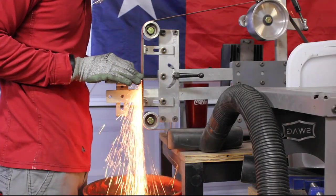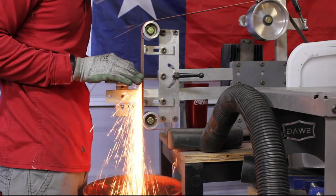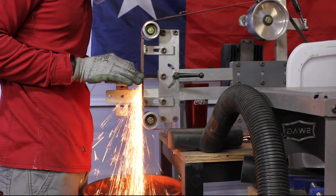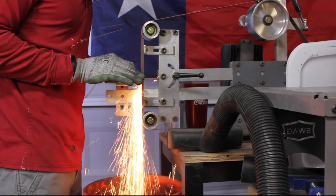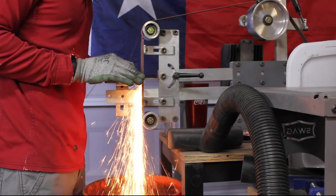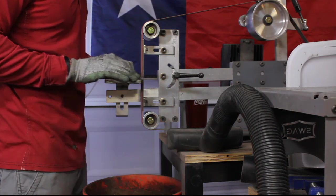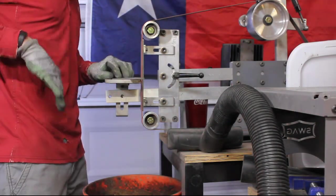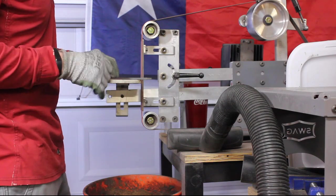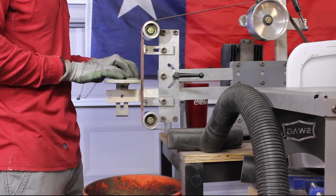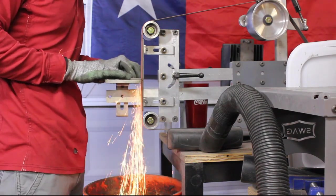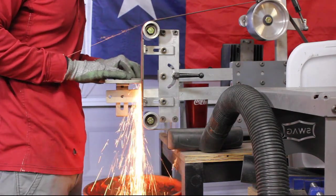All in all, if you're purchasing new, you should be able to expect a price tag all in of around $1,000 to $1,200. To cheapen it up a little bit, you could utilize a motor with a pulley system instead of using a VFD.